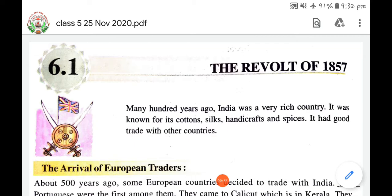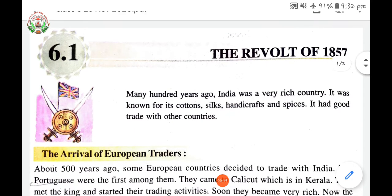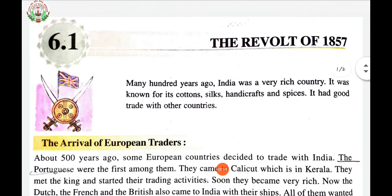Many hundred years ago, India was a very rich country. It was known for its cotton, silks, handicraft and spices. It had good trade with other countries.